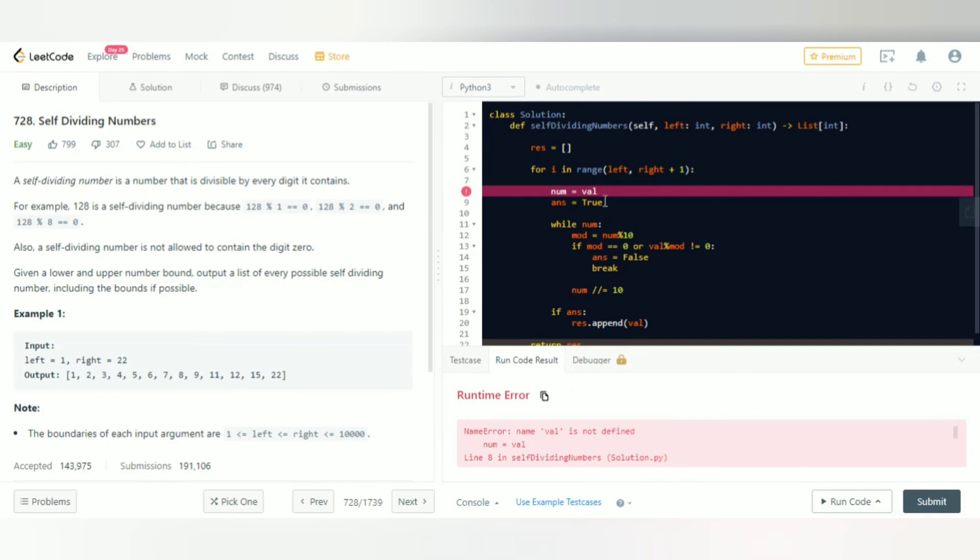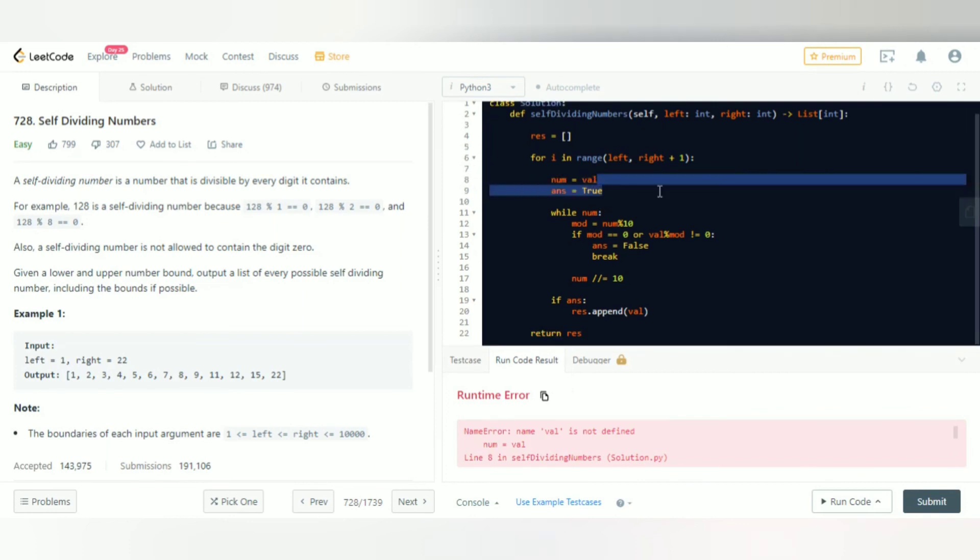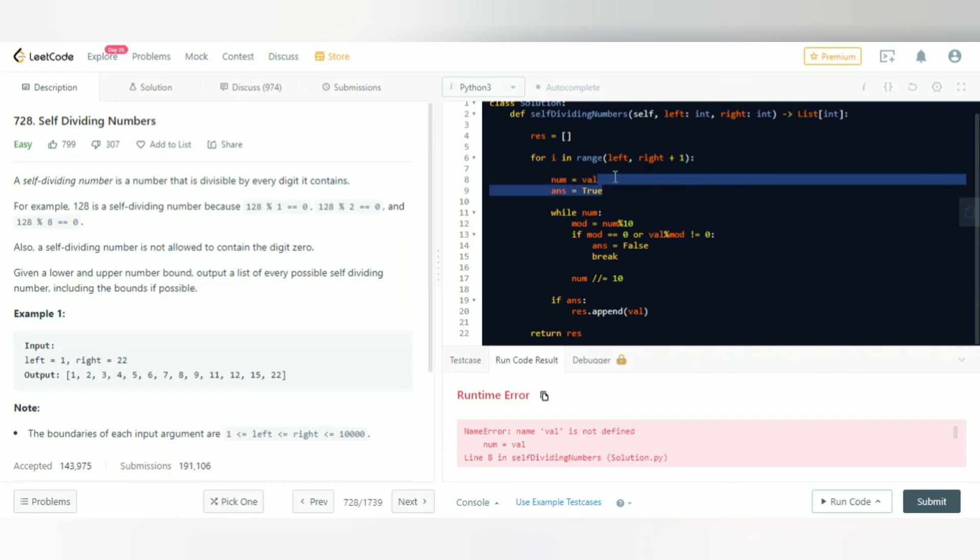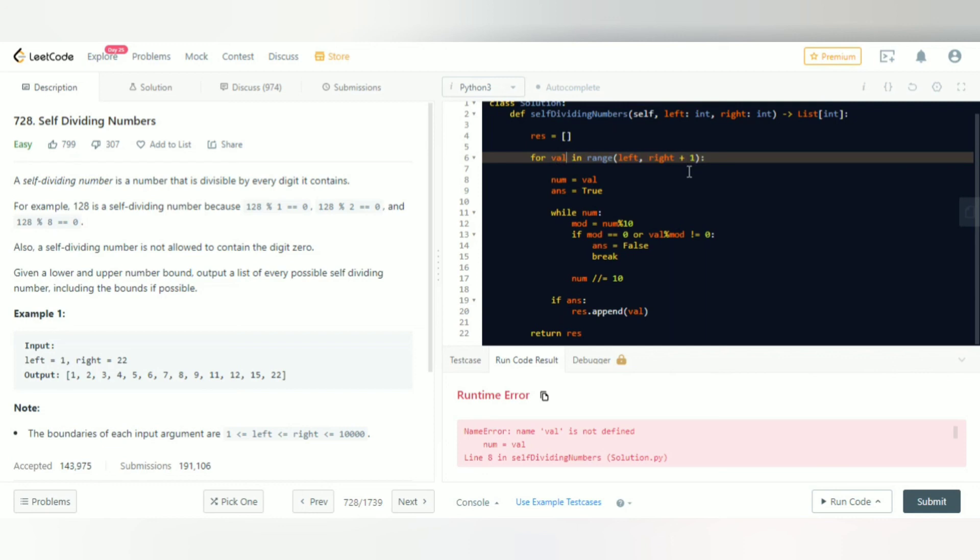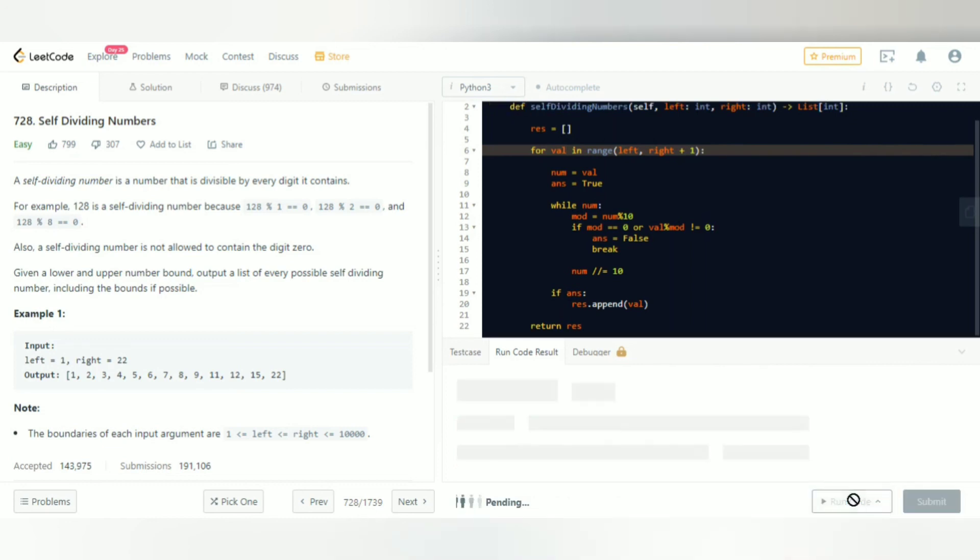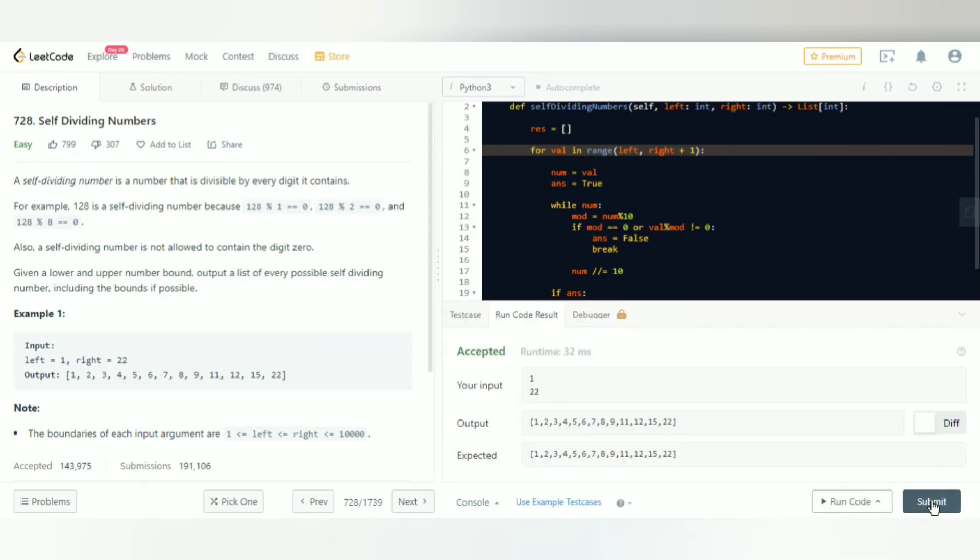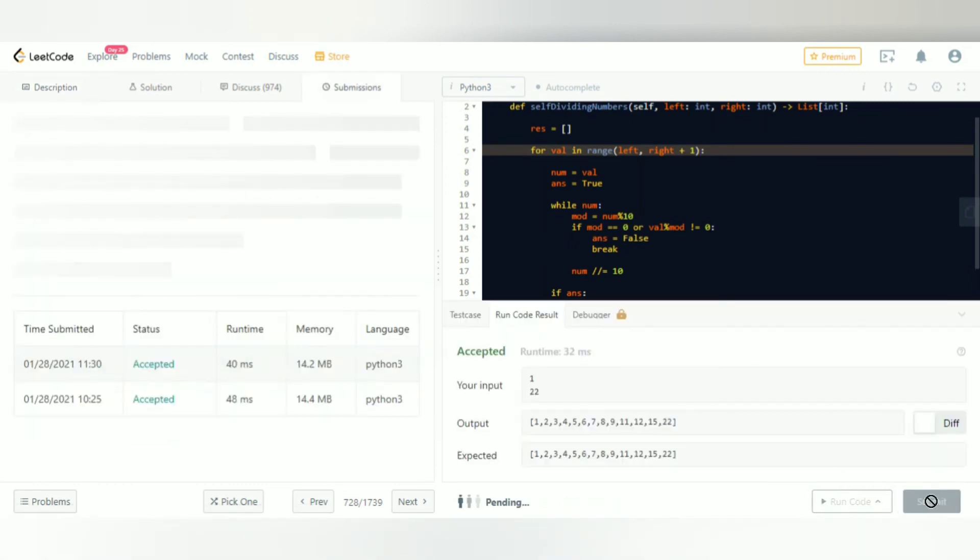Val is not defined. Oh, it says val is not defined because it should not be for i in range, it should be for val in range, because num contains the original number. Let's see if it works. There you go, it works. Let's submit.